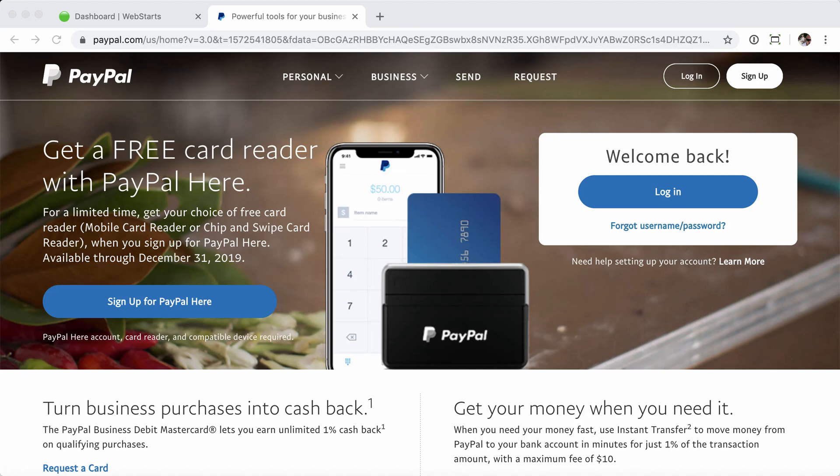In this video, we're going to walk through how to set up your bank account within PayPal. Starting from paypal.com, let's go ahead and log into your account.